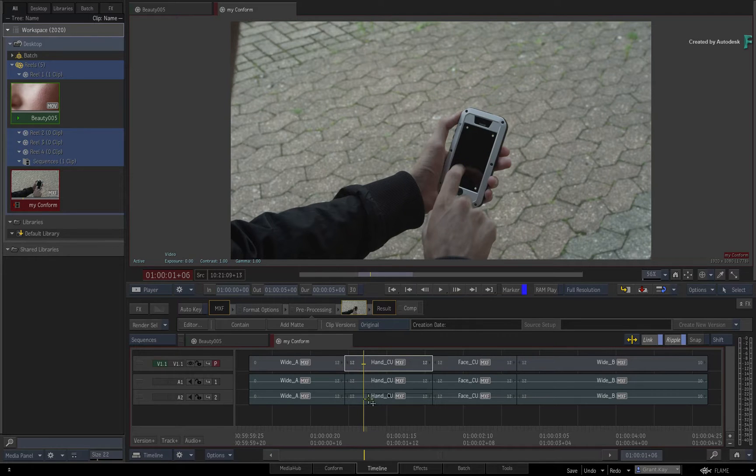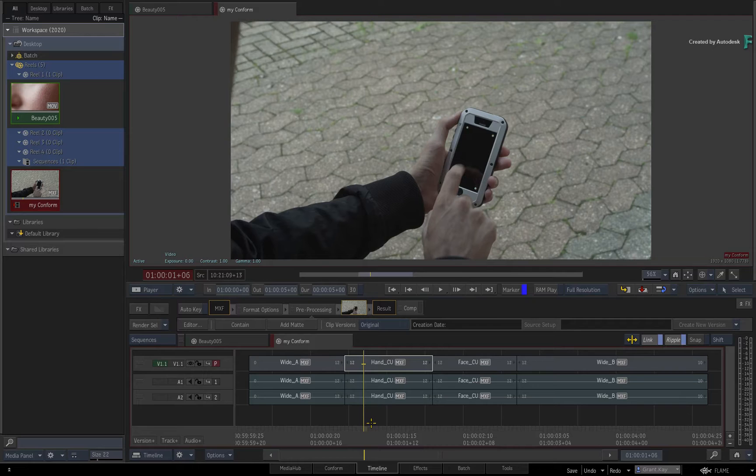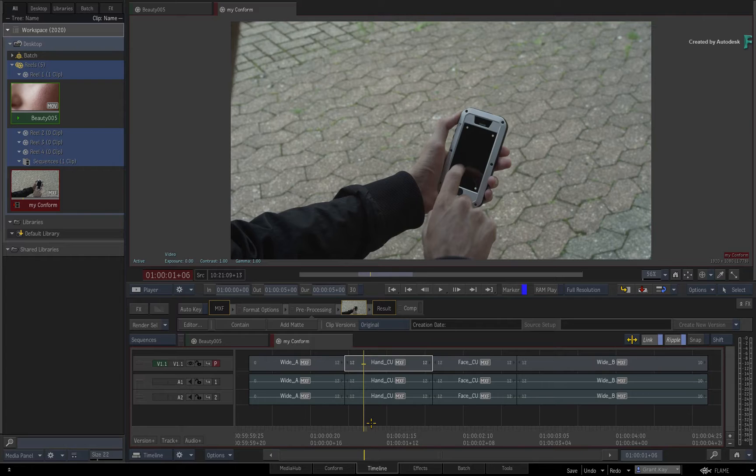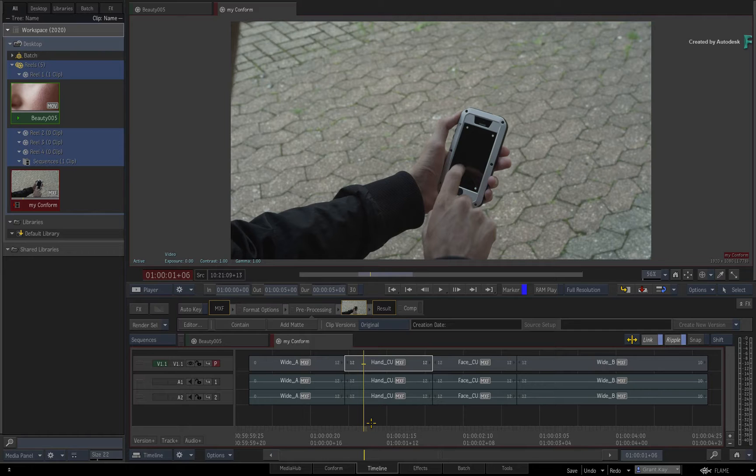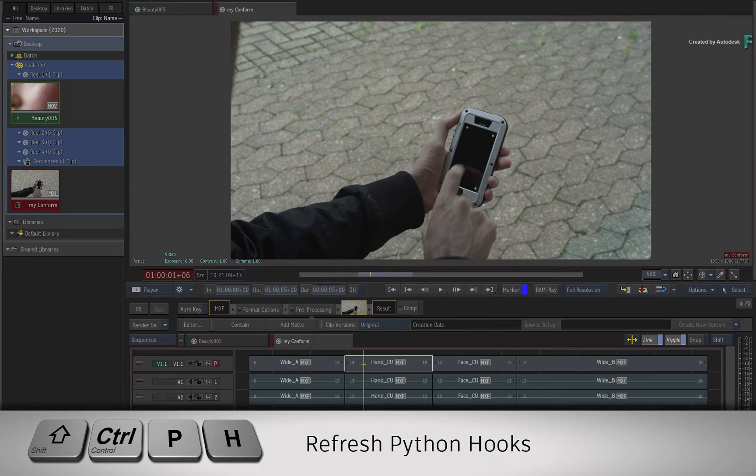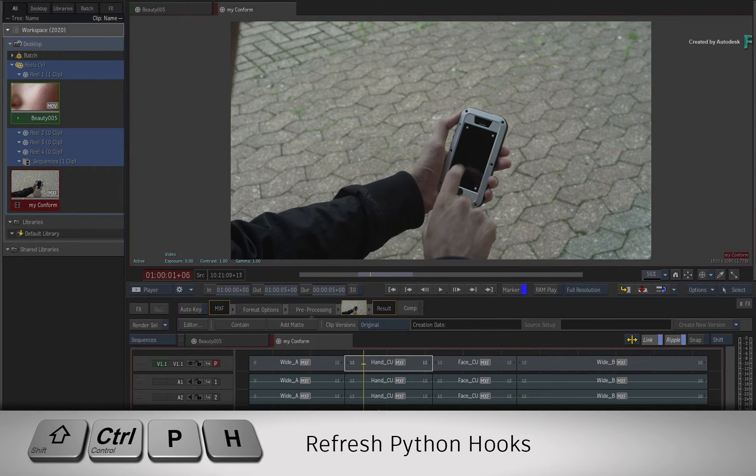If you had not started the application, the next time you launch any of the Flame products, the Python scripts would be scanned and the custom menu actions will be available in the software. But if Flame is already running, all you need to do is press Control-Shift-P and H. This rescans the Python hooks and makes the custom menu actions available.